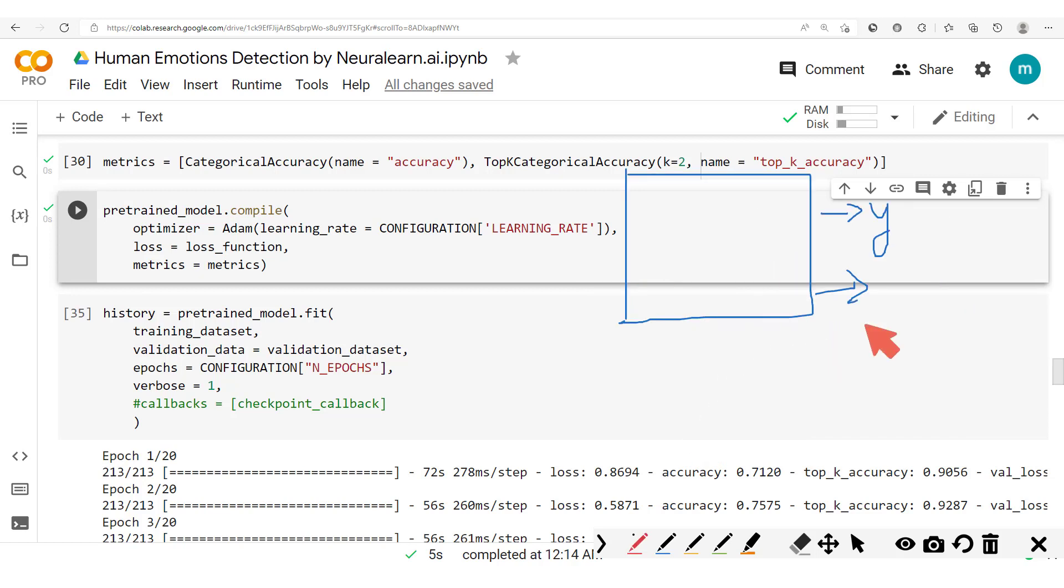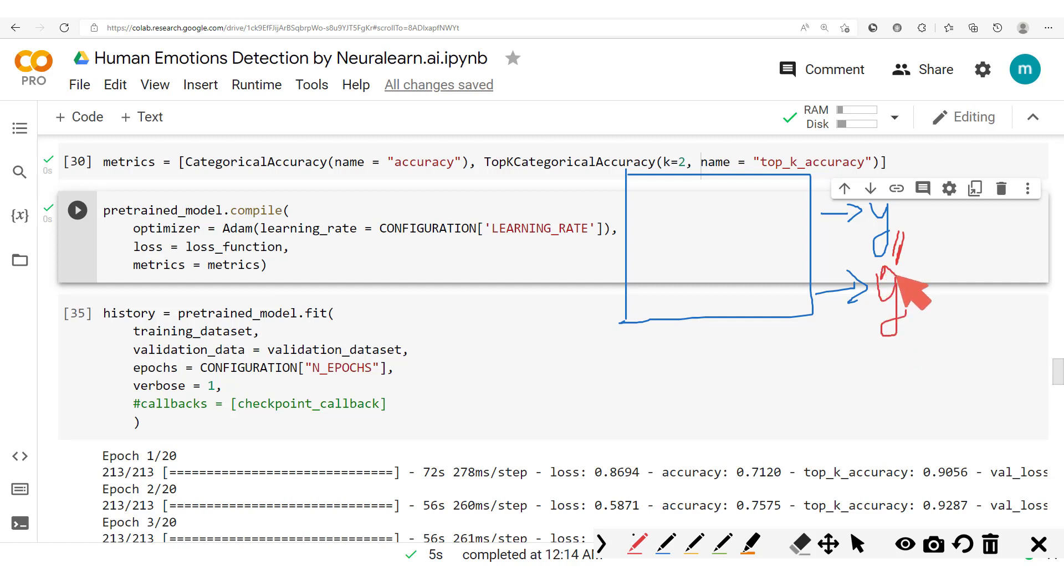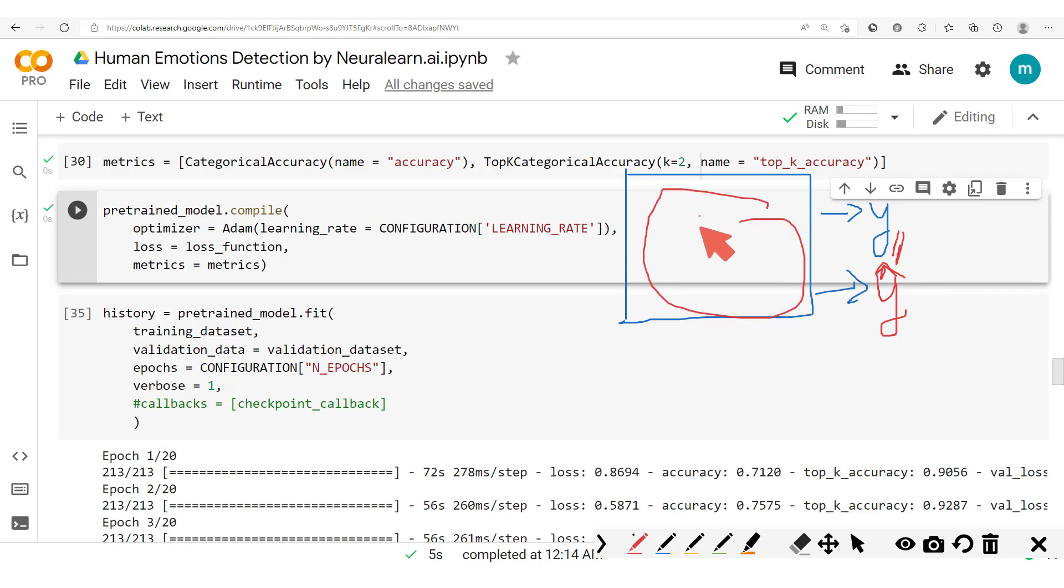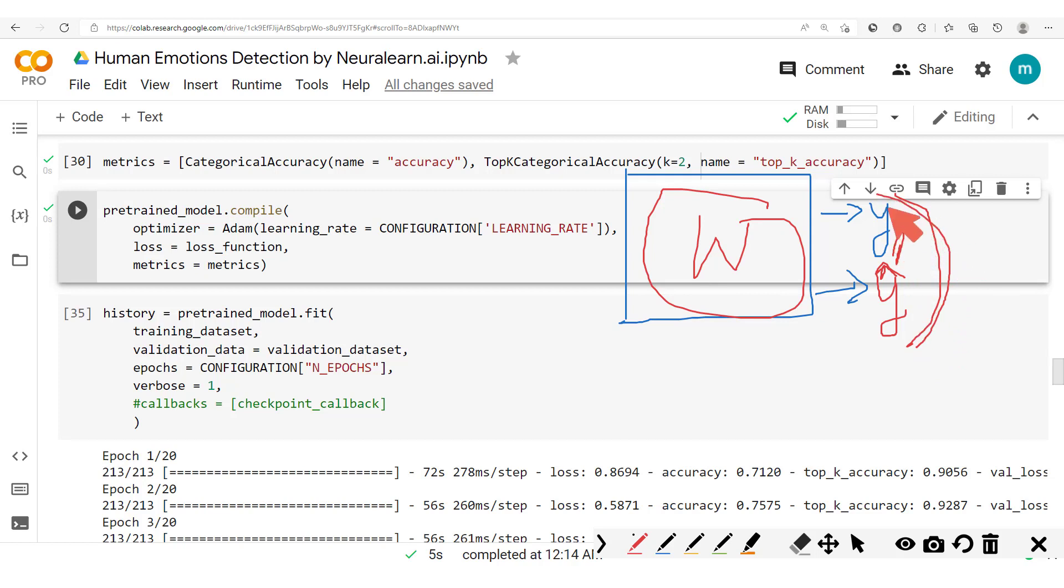In order to understand class weighting, recall that you have the output level and then you have what the model outputs. Let's call this Y hat. So the model outputs this and this is what it's supposed to output. Now to be able to update the weights here, what we do is we compute this difference or this loss between these two outputs.